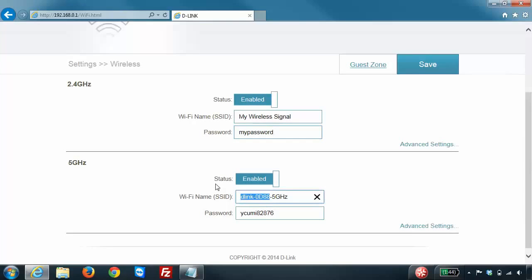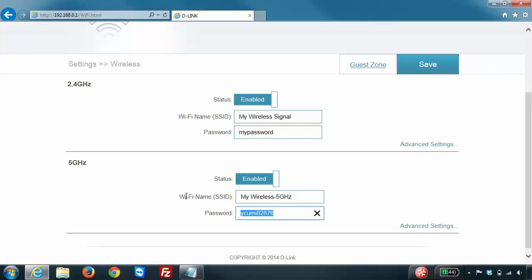Again, because this is a dual band router I want to make sure I change it for both. When configuring both bands, it's suggested to keep the name slightly different. The reason for that is it makes it easier for you to determine which signal you're connecting to.